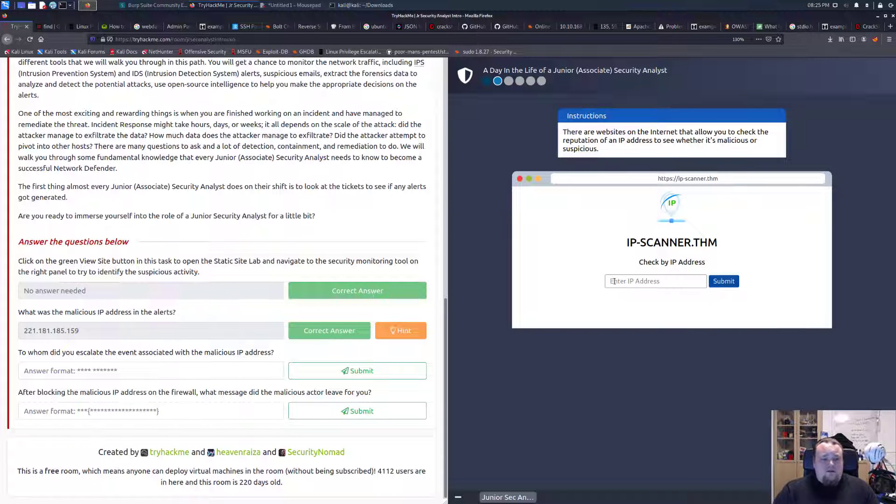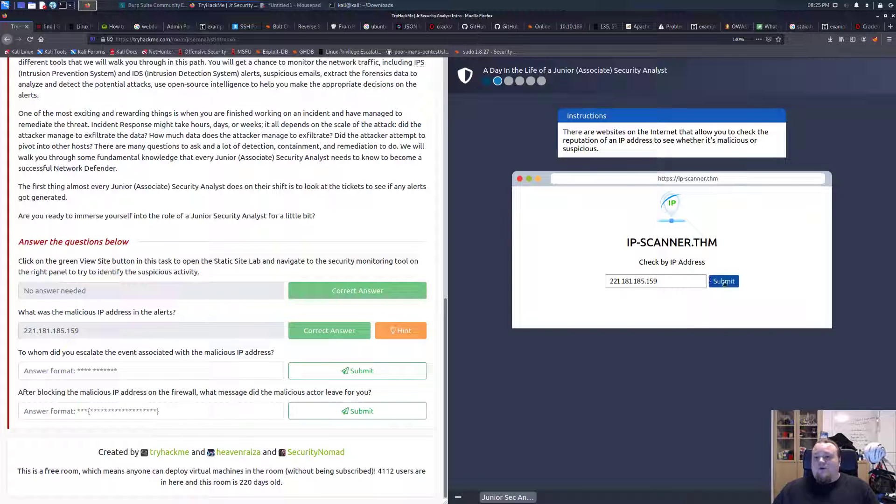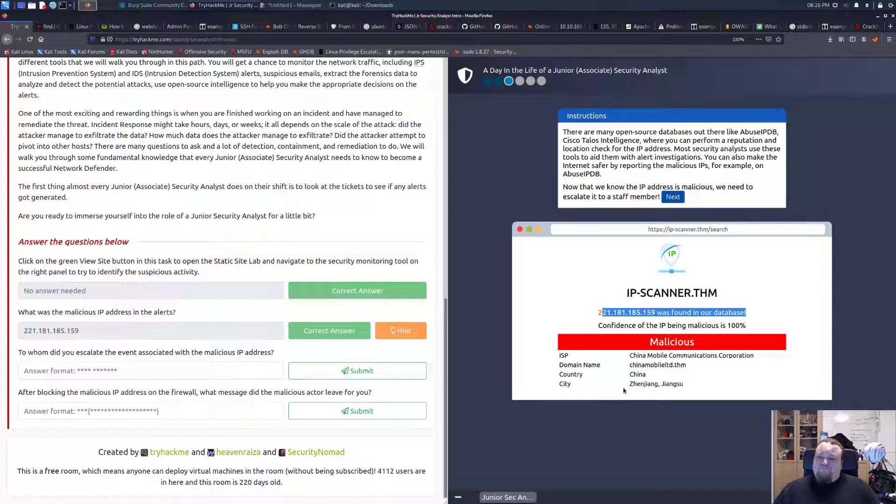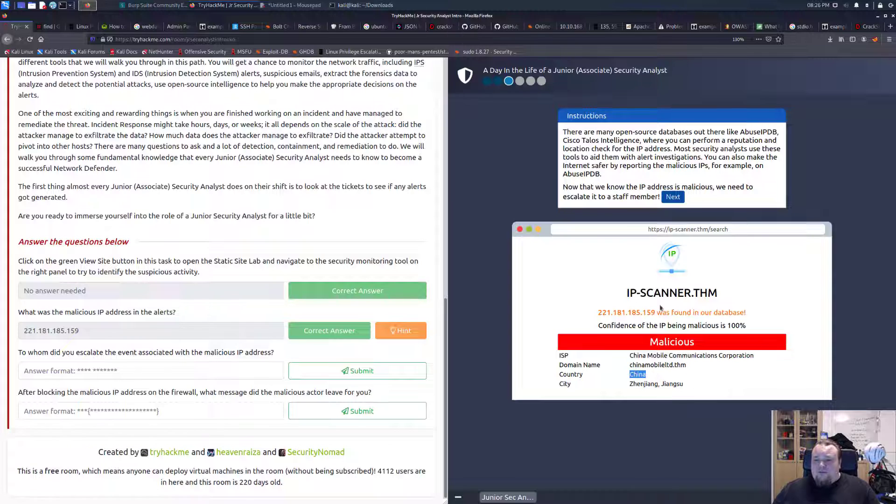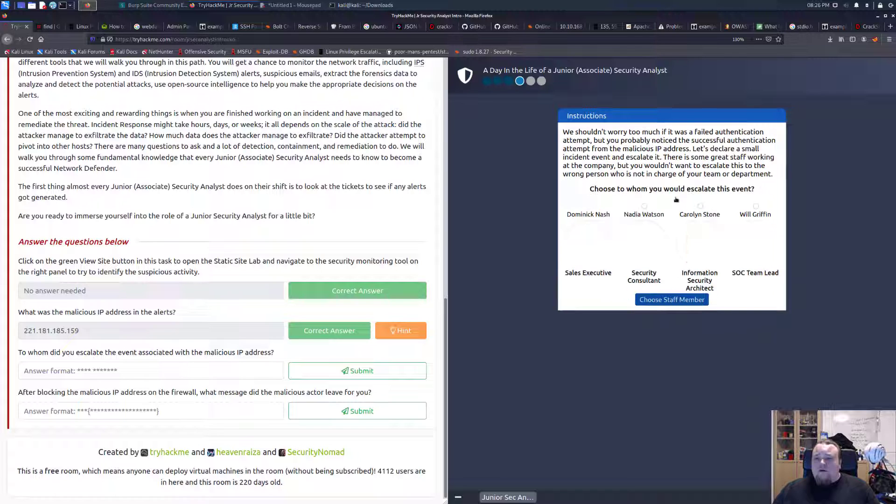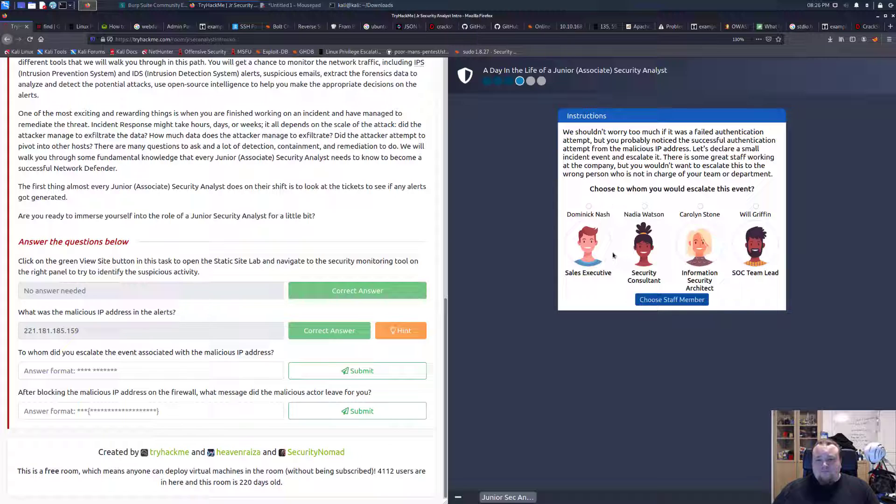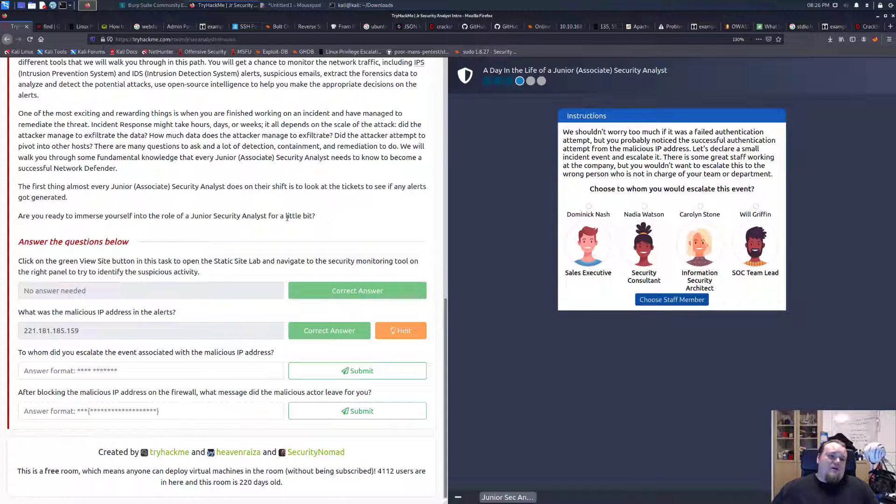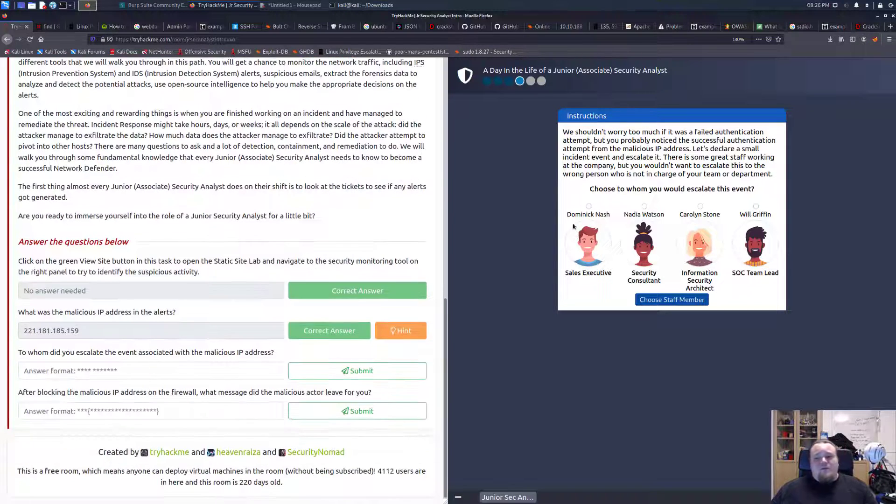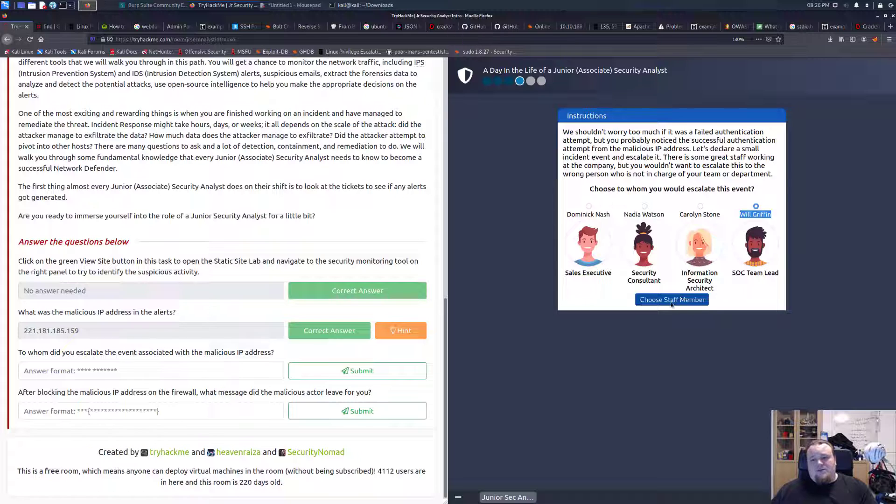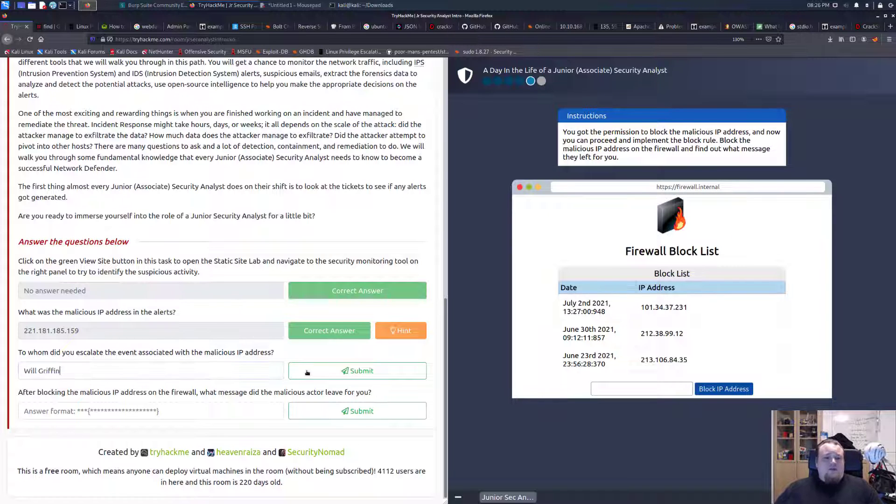It says malicious China Mobile Communications Corporation. Very interesting. We shouldn't worry too much if you failed choosing to whom you escalate this event. We need to pick a name, and just from the text we read, we probably need to escalate it to Will Griffin. I'm just going to make sure this is the guy and I'm going to say this is the name.